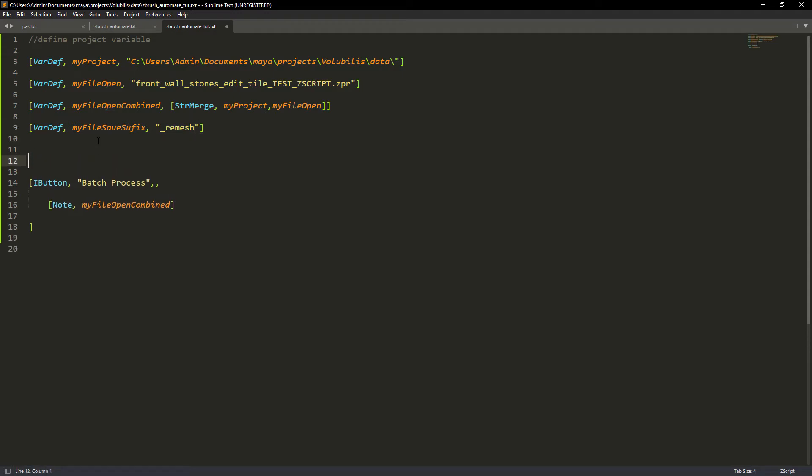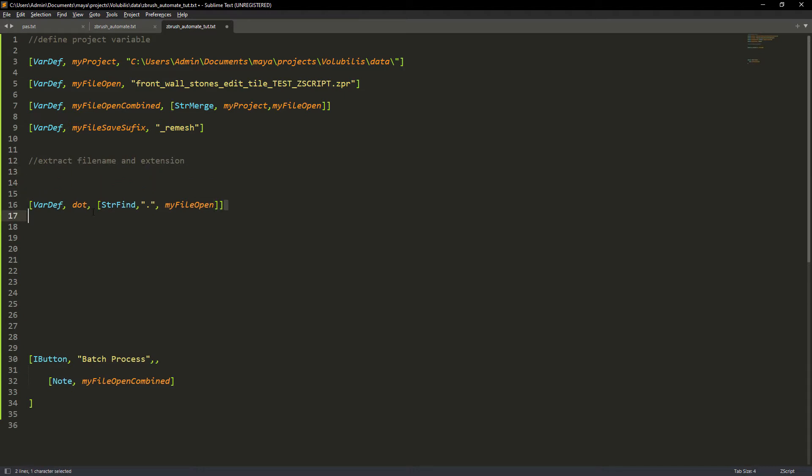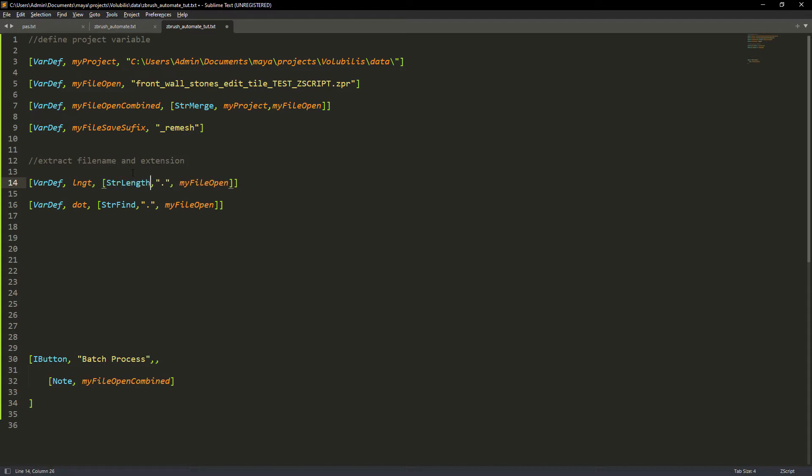We will need a suffix variable for later where we name the new file with the suffix remesh. Now the file name and file extension. Here we use first the string find command to get the dots in our file. Now in a new variable called length we get the string length of the file so we can use it later.